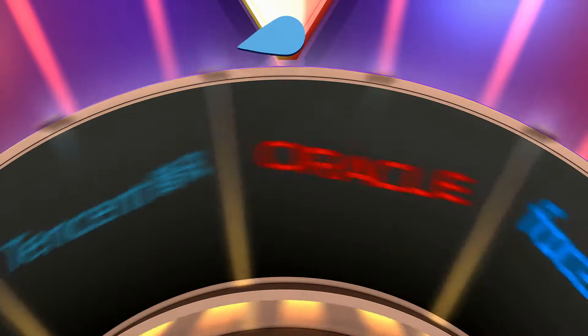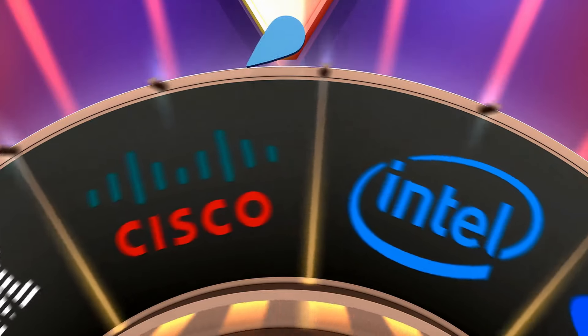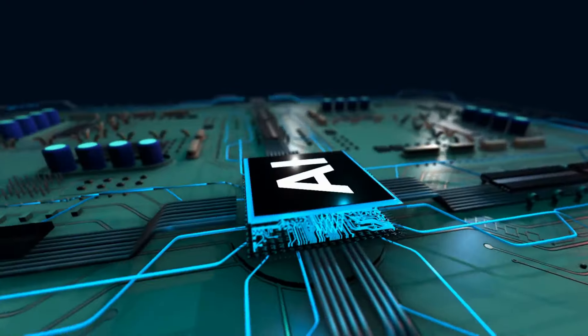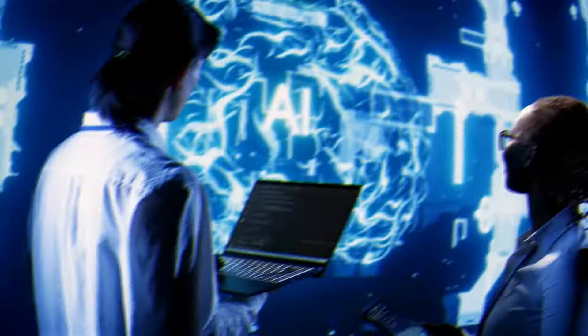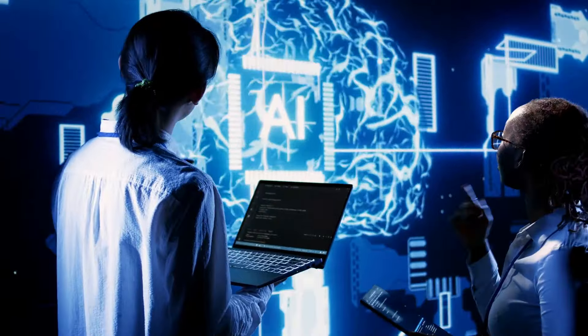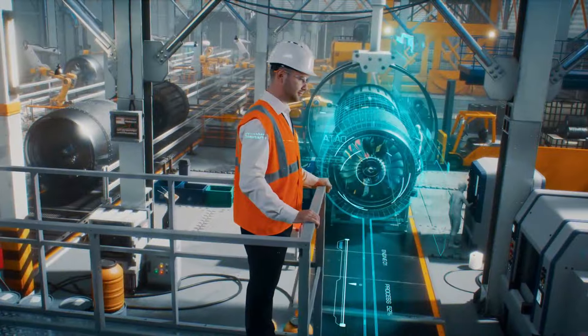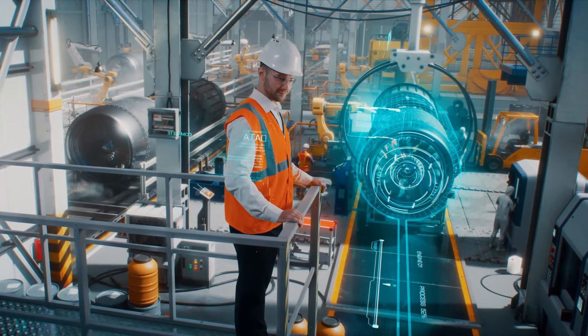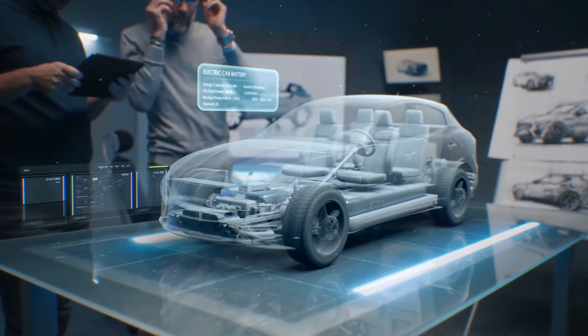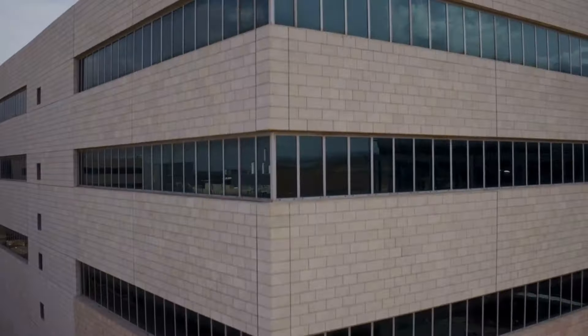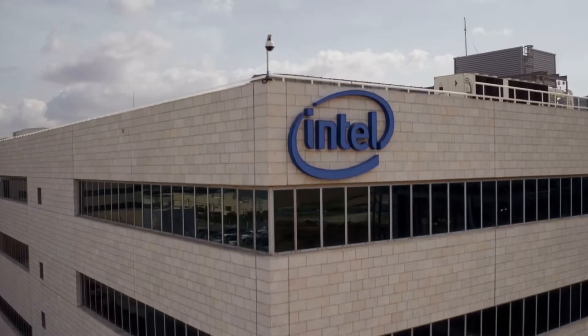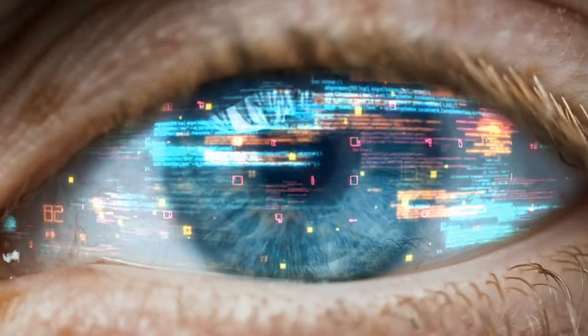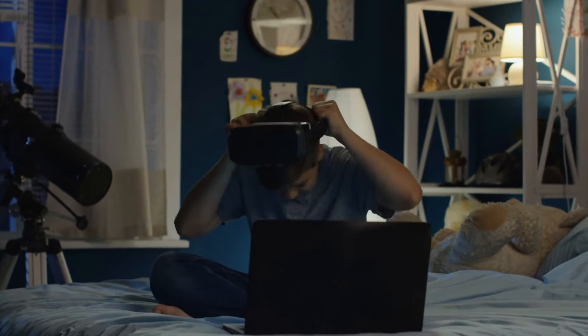Today we're embarking on an exhilarating journey into Intel's latest bombshell in the AI arena. Picture this, an AI system that's not just doubling down on power, but cranking it up a hundredfold compared to the much anticipated GPT-4. That's right, we're talking about a technological titan with the muscle to transform industries, redefine capabilities, and set a new benchmark in AI performance. Buckle up as we unravel the details of Intel's game-changing revelation and what it means for the future of artificial intelligence. Let's get this digital odyssey started.